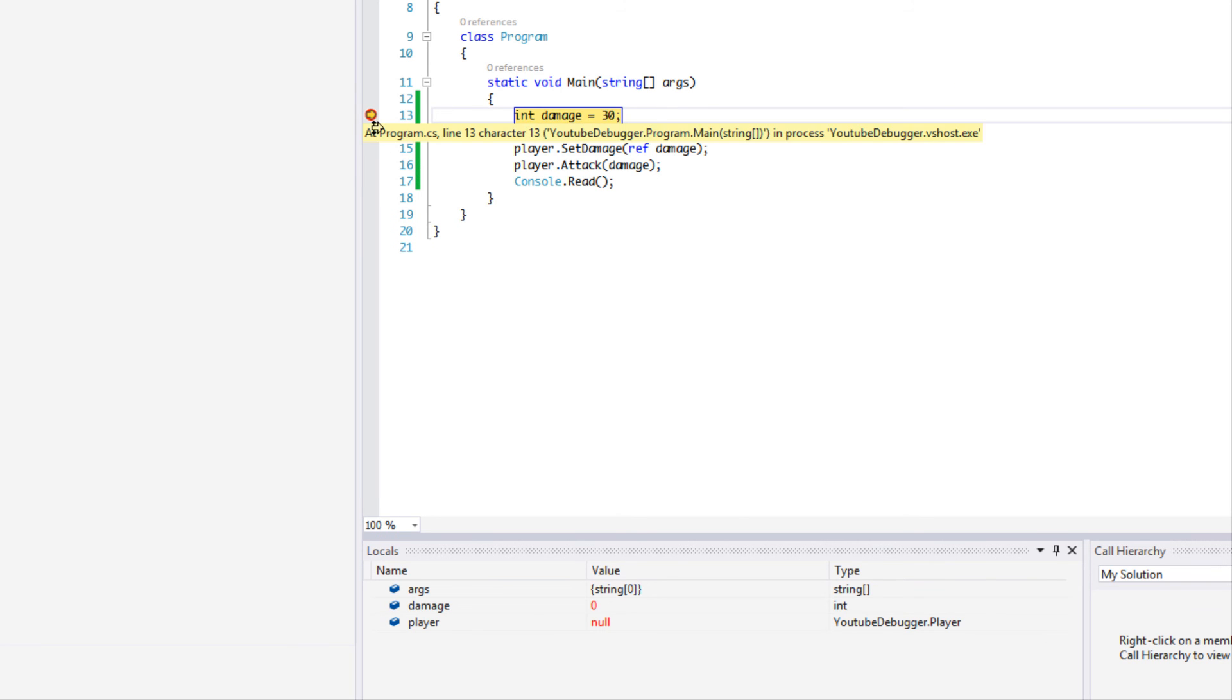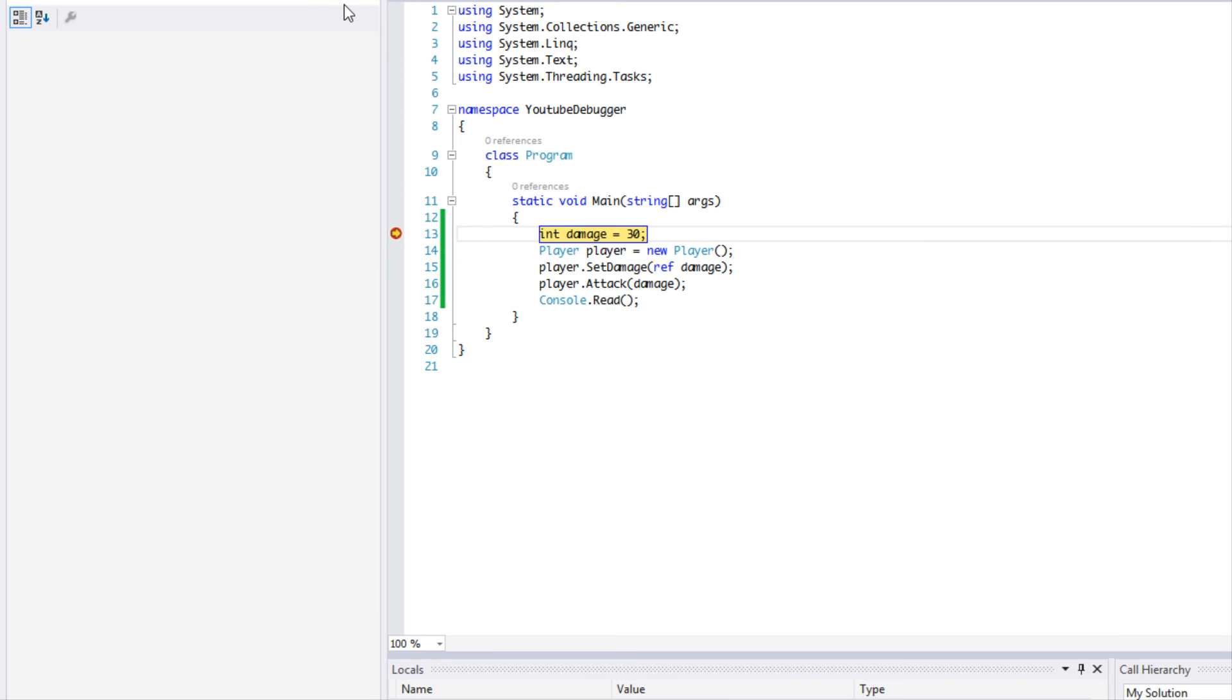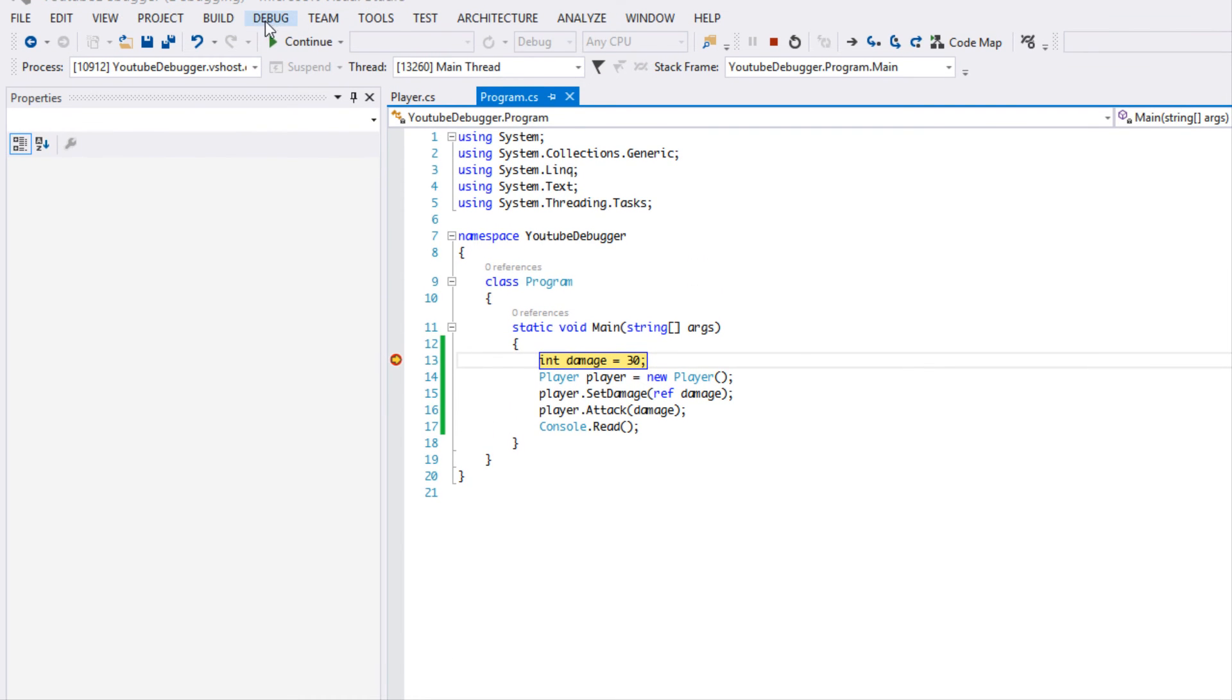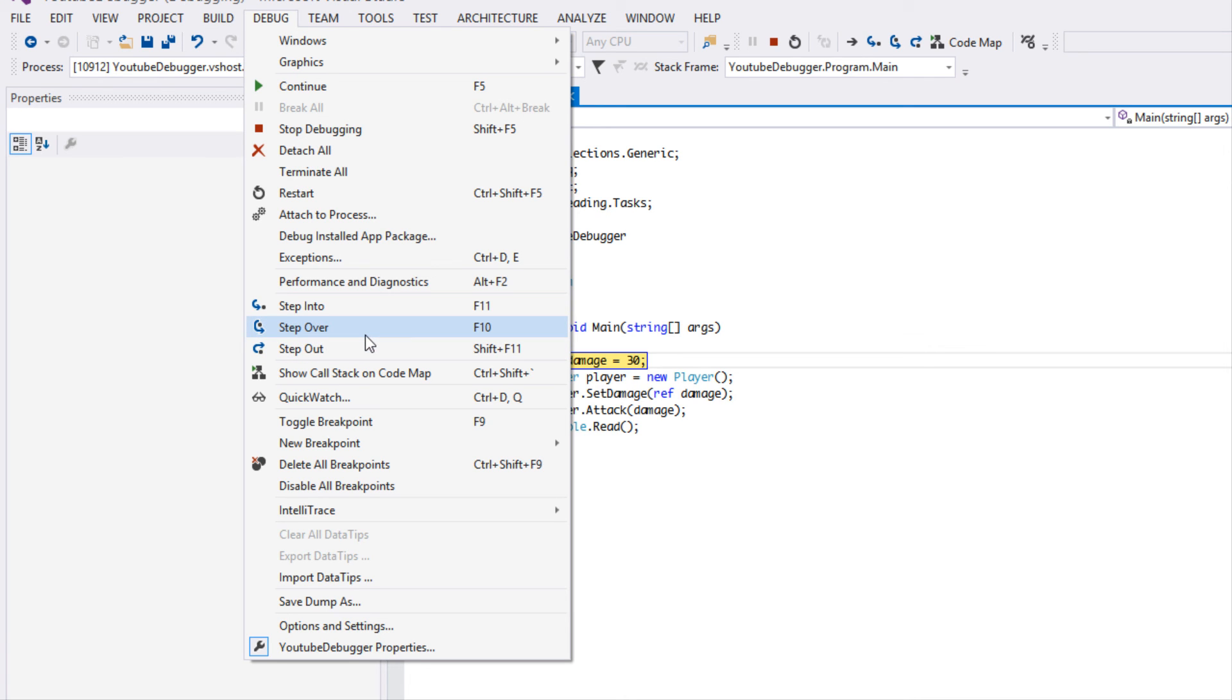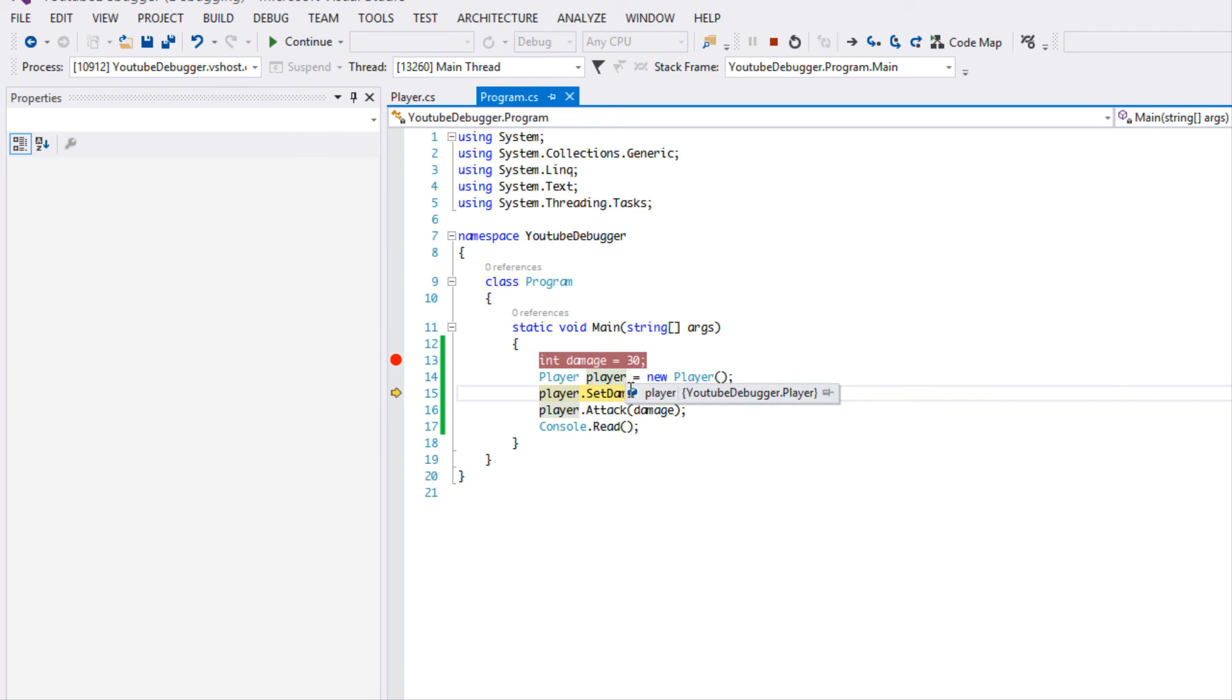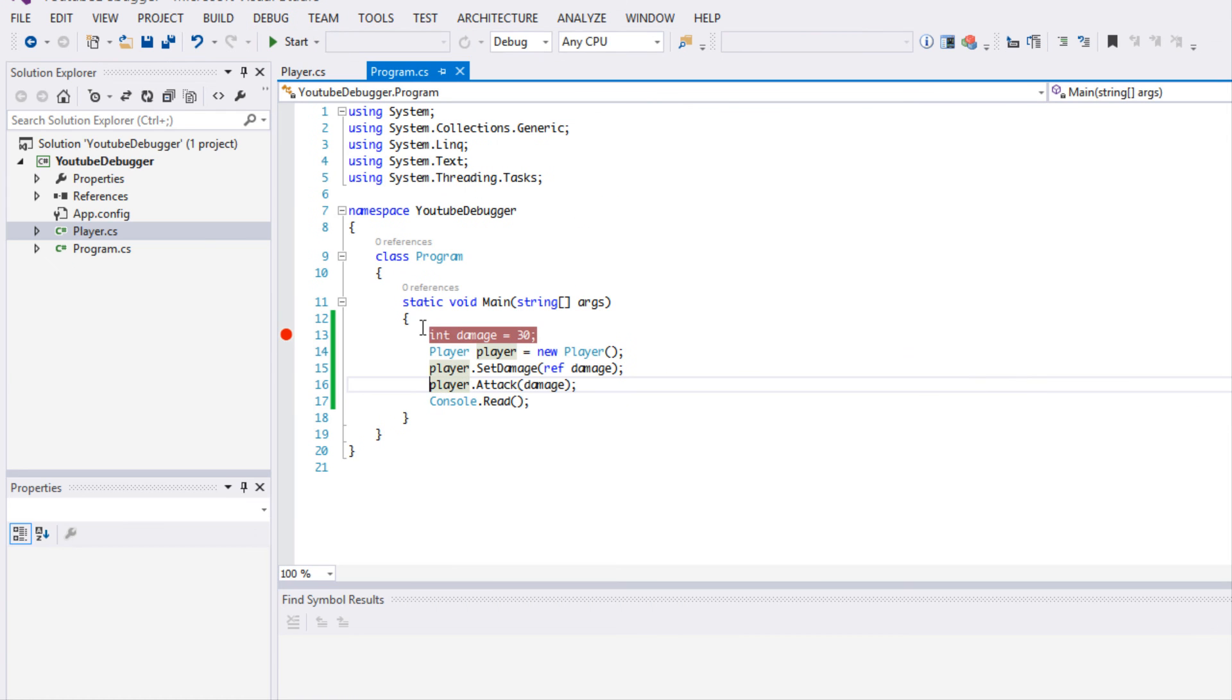We're going to click Start. Now if we want to continue executing line by line, what we have to use is this thing called Step Over. So if we go to Debug, we can see Step Over and F10 in my case. And that will step into the next line and do essentially the same thing. So if I click F10, you can see the current state.